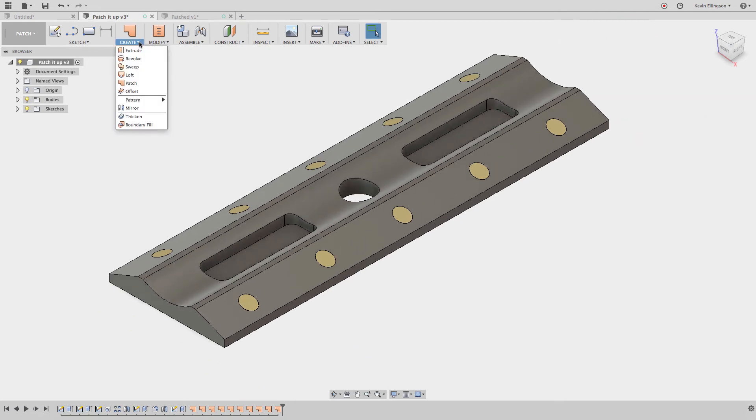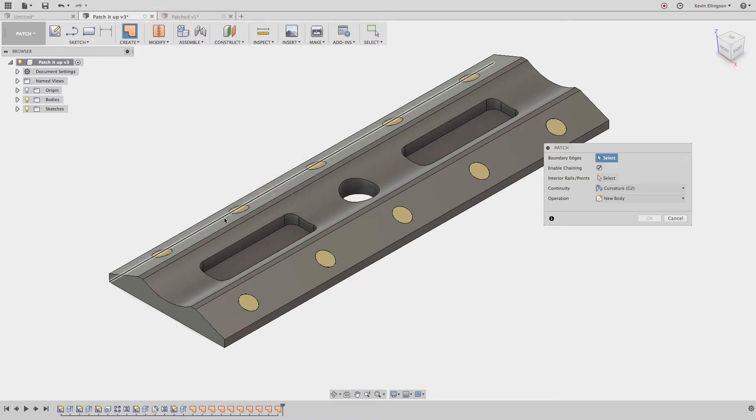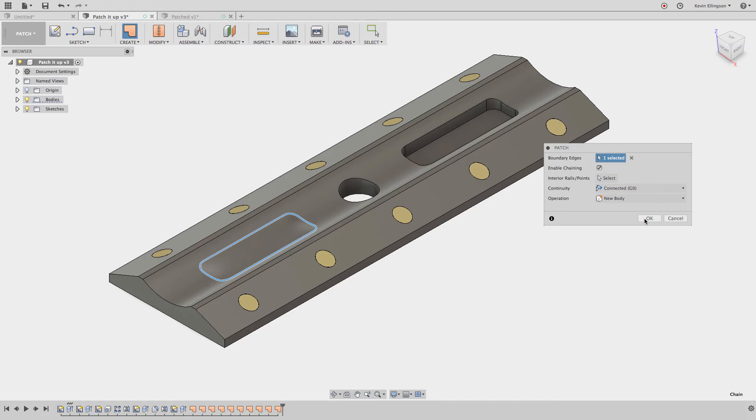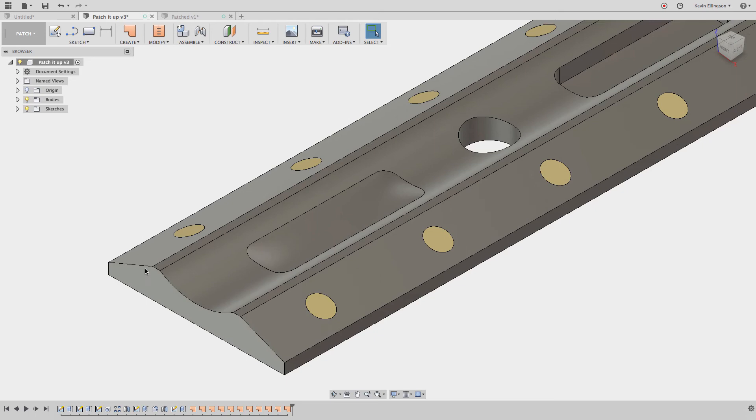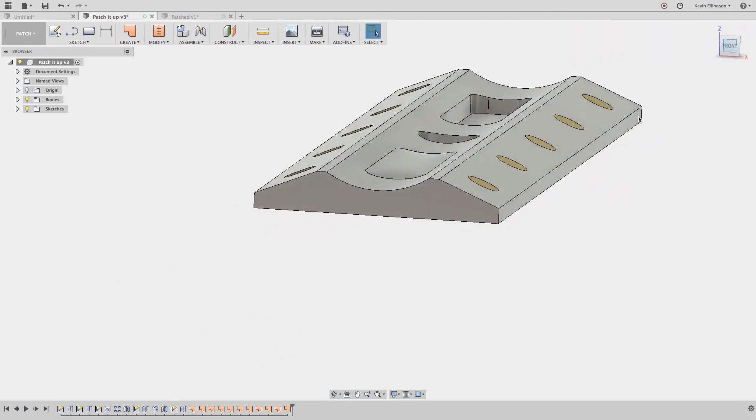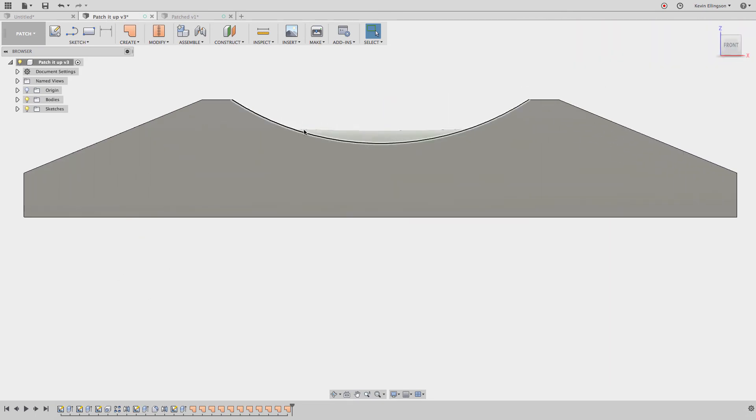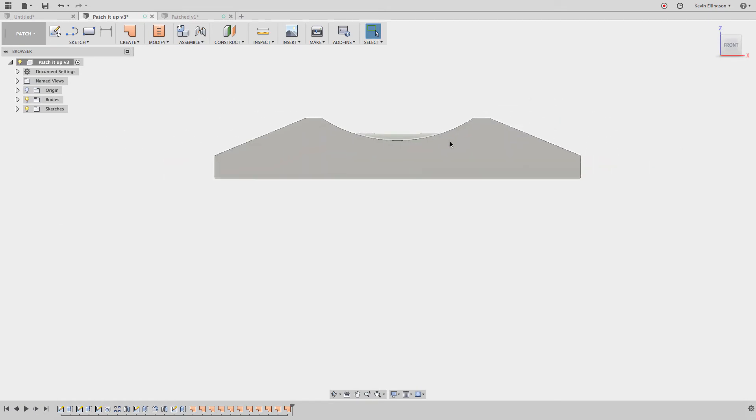And now what we'd like to work on is patching up these two pockets and the center bore going through this part. When I go and do the same thing again, choose the create and patch. And I grab these edges, I'm going to choose a curvature of, I'm going to say G0 for this. In the description of this video is going to be a couple links that you can click on that were some articles made by my friend Paul Mumford. And he does a really good job of explaining the differences between G0, G1, and G2. And you can take a look at those and understand the better differences of what those are. I'm going to go ahead and click OK to create that patch. And when we look at it, everything looks pretty good. But if I look at this from the front for a second, you can see this patch surface is kind of bubbling up above the original surface.